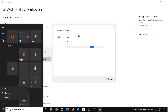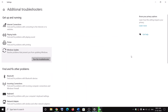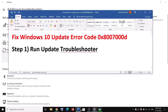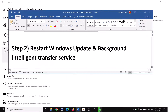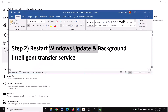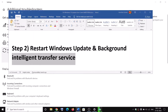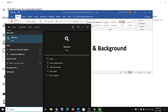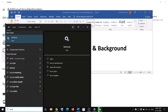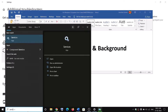Once the troubleshoot is complete, restart your computer and then try to update your Windows 10 once again. But if you are still receiving the error message, in that case restart Windows Update and Background Intelligent Transfer Service. For this, type in Services in the Windows search box and then click on Services.